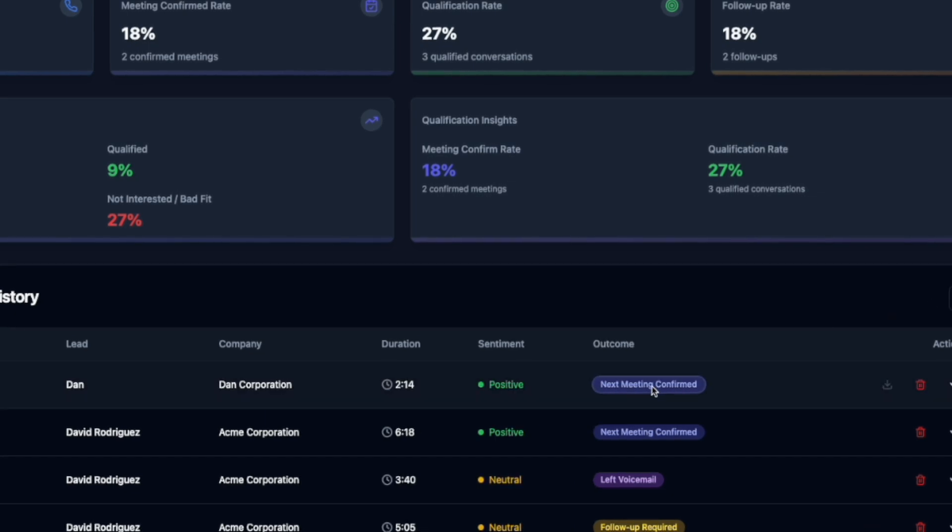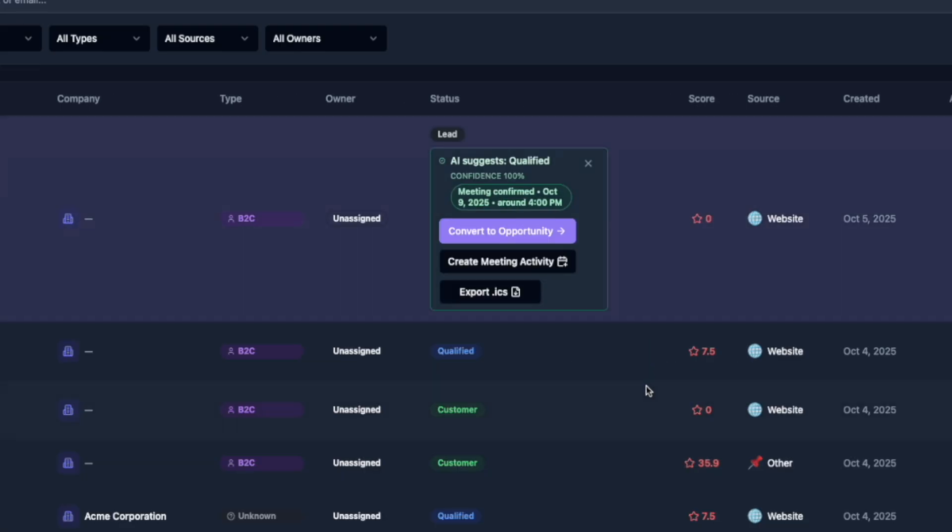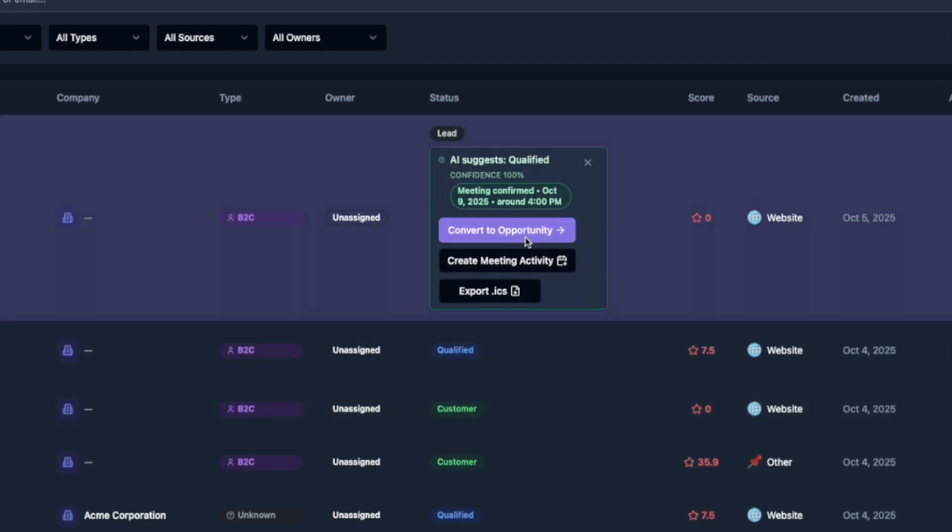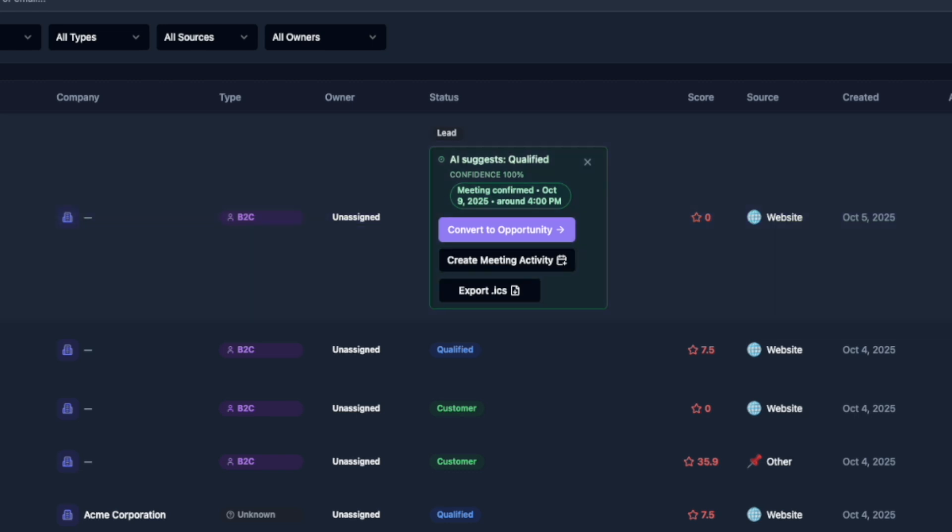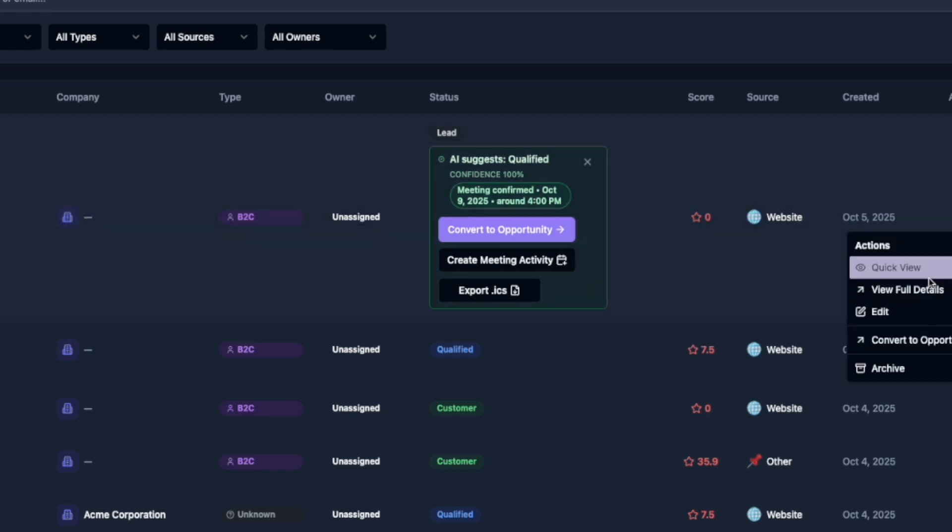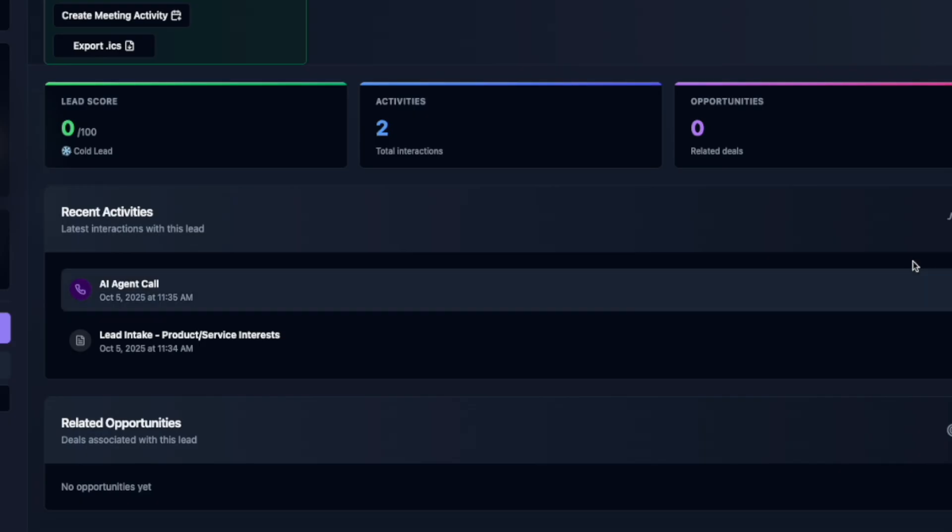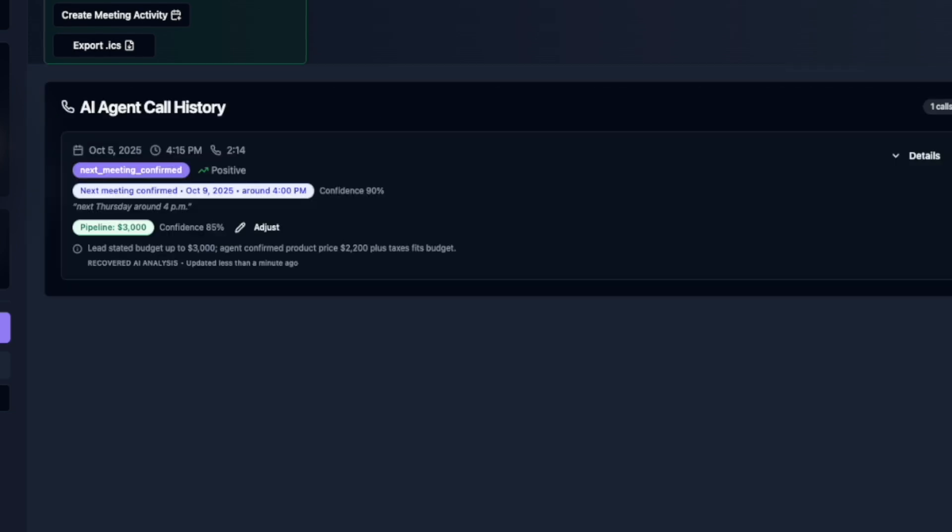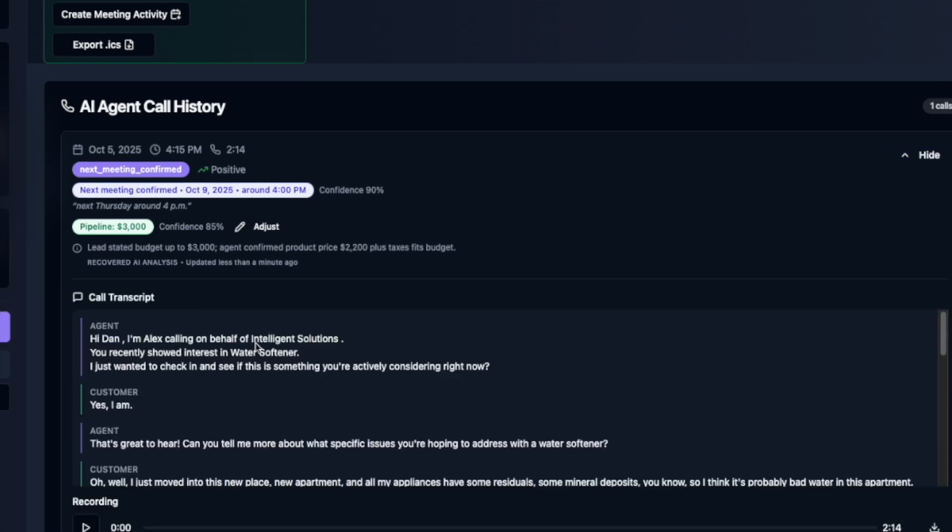All right, now that the call is over, we'll click on the outcome. As you can see, the row gets highlighted, and we have three call-to-actions suggested by the AI. It suggests either to convert this into an opportunity, create a meeting activity, and export it as an iCalendar so that you can import this into any Google Calendar or Outlook or whichever other application that you are using.